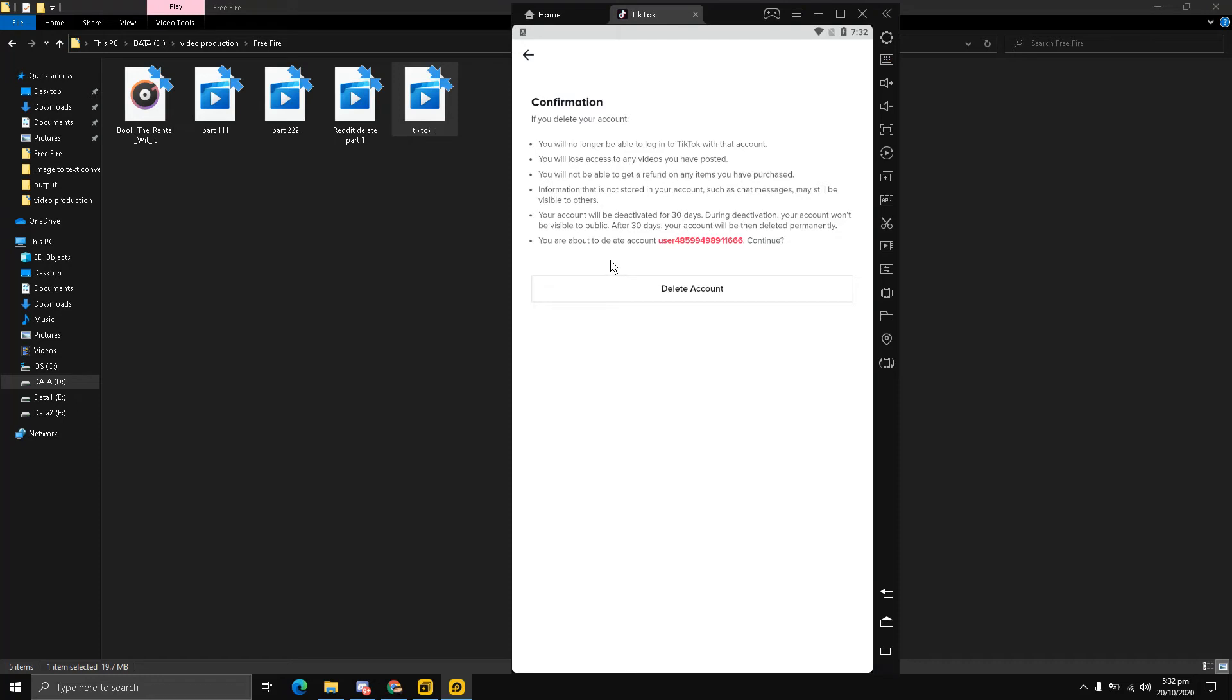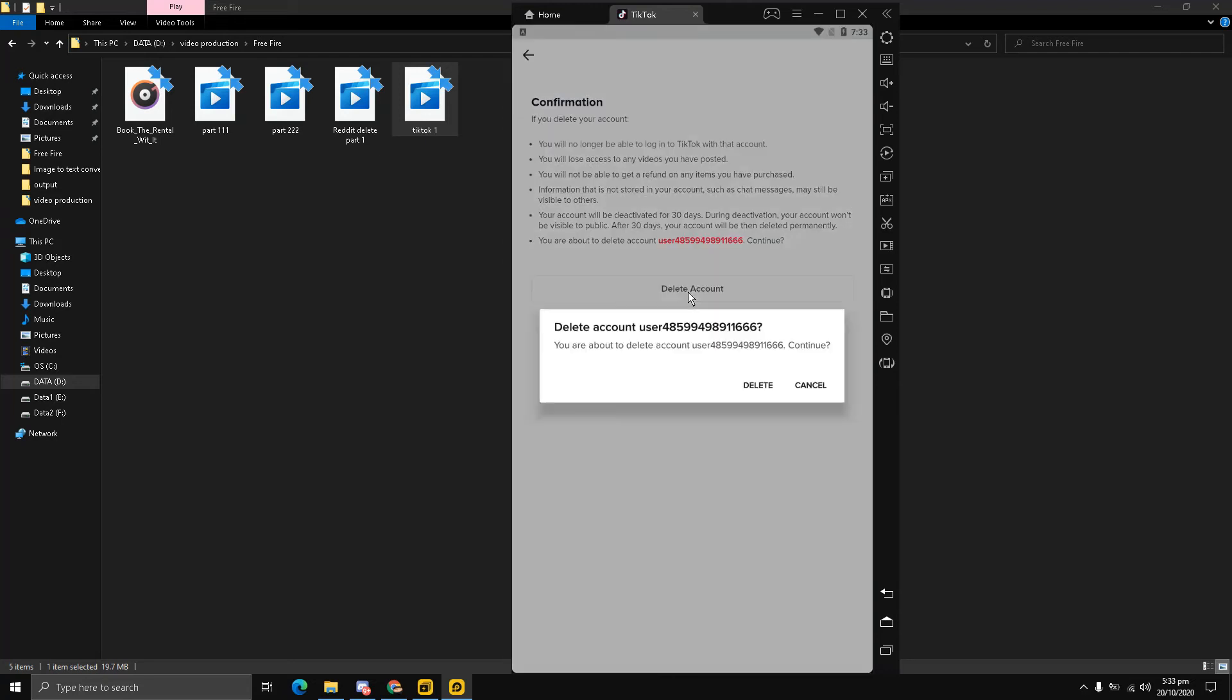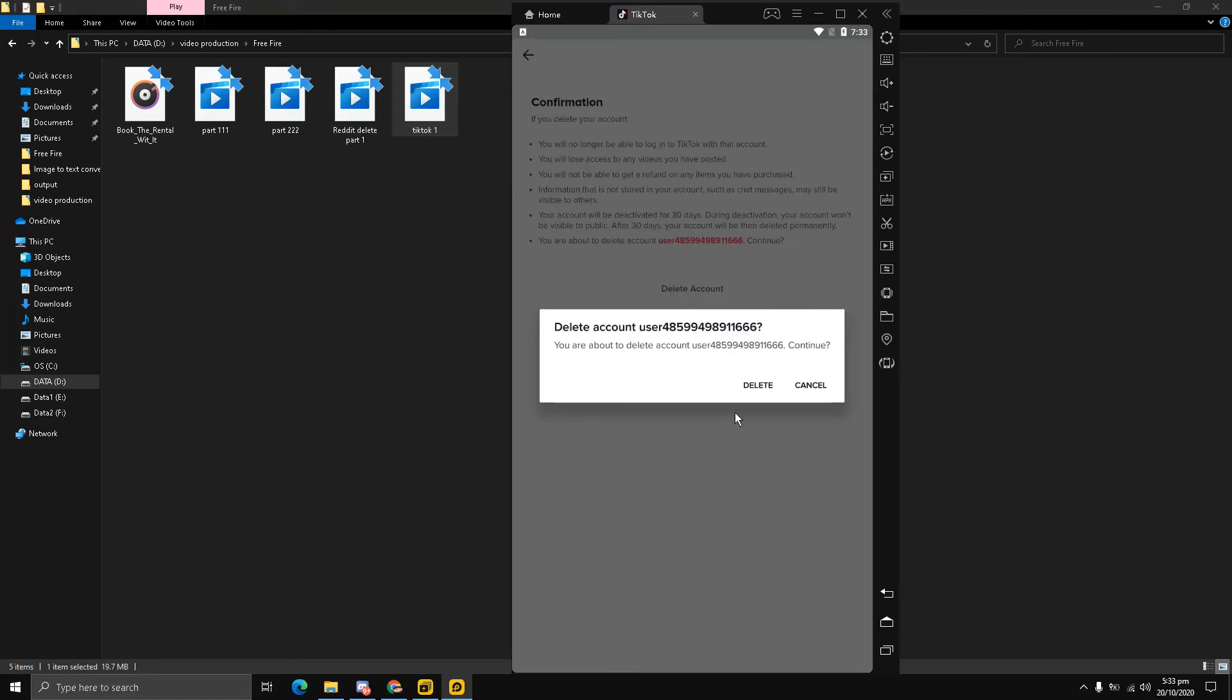It says 'You are about to delete account. If you continue, you will no longer be able to log into your TikTok account,' blah blah blah. I'm going to click 'Delete Account' on the confirmation page, and then click 'Delete.'